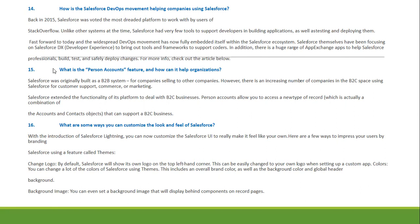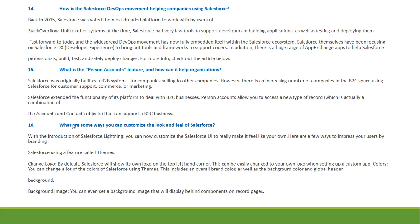What is Person Accounts and how can it help organizations? Salesforce was originally built as a B2B system for companies selling to other companies. However, an increasing number of companies in the B2B space are using Salesforce for customer support, commerce, and marketing. Salesforce extended the platform to consider B2B and B2C business needs. Person Accounts give users access to a new type of record that is a combination of a contact and account.